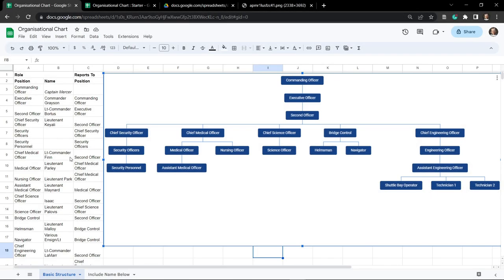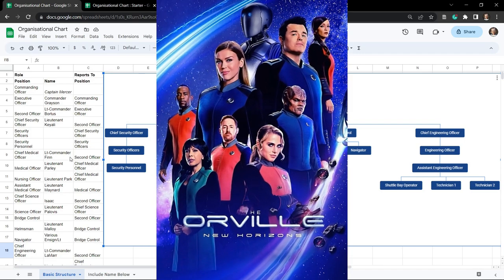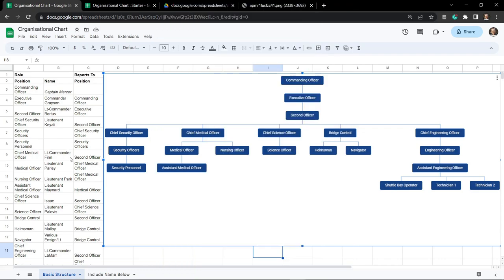Welcome back. In this tutorial we are going to create an organizational chart for The Orville, a sci-fi TV show, in Google Sheets. It's a relatively simple process, however there are a couple of gotchas along the way that I want to highlight, some best practices, and also how to export an interactive version of your organizational chart into a website or even a Google Slide.